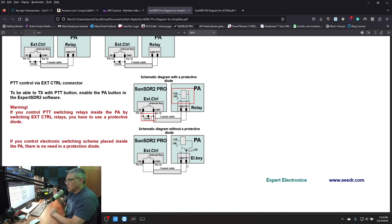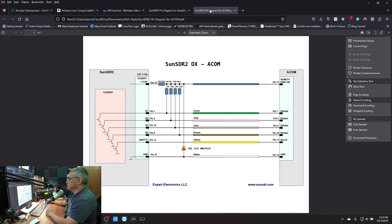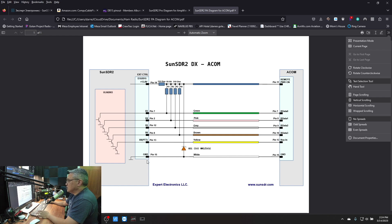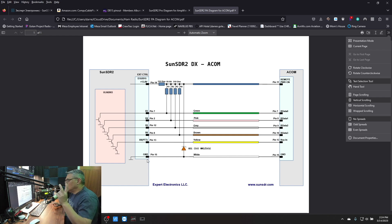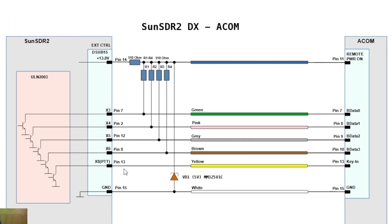The center conductor is your push to talk and the shield is your pin 15. That's one reference. My second reference is the one they use for the Acom. Here's SunSDR2, this is the external control. You only need two pins that you're going to solder. Pin 13 right here, push to talk PTT, that's the center pin. And pin 15 is the ground.